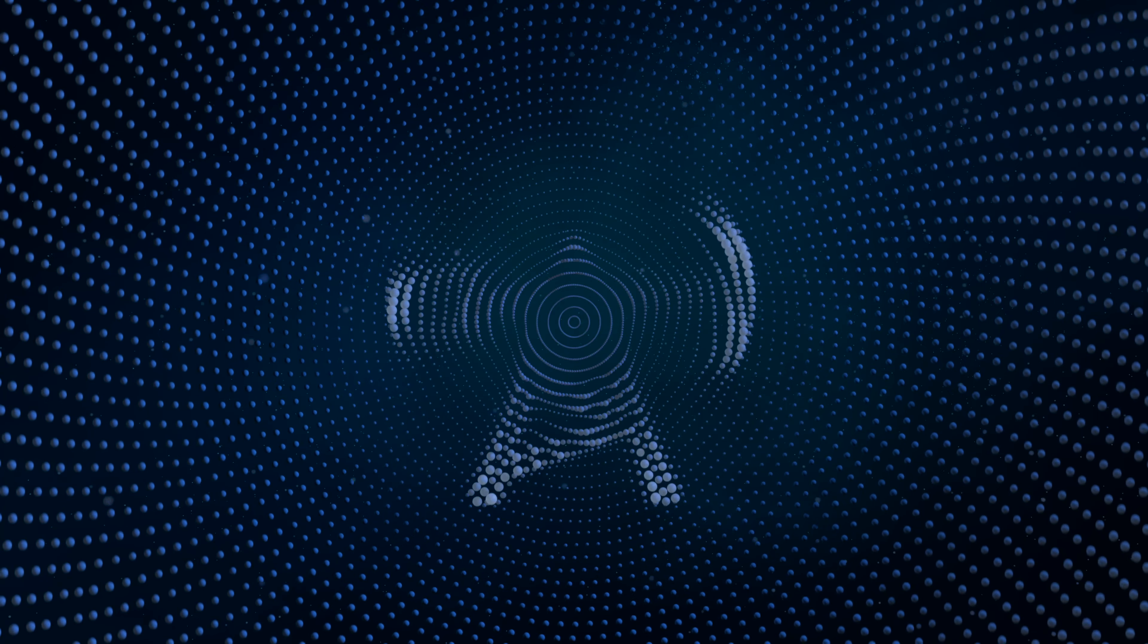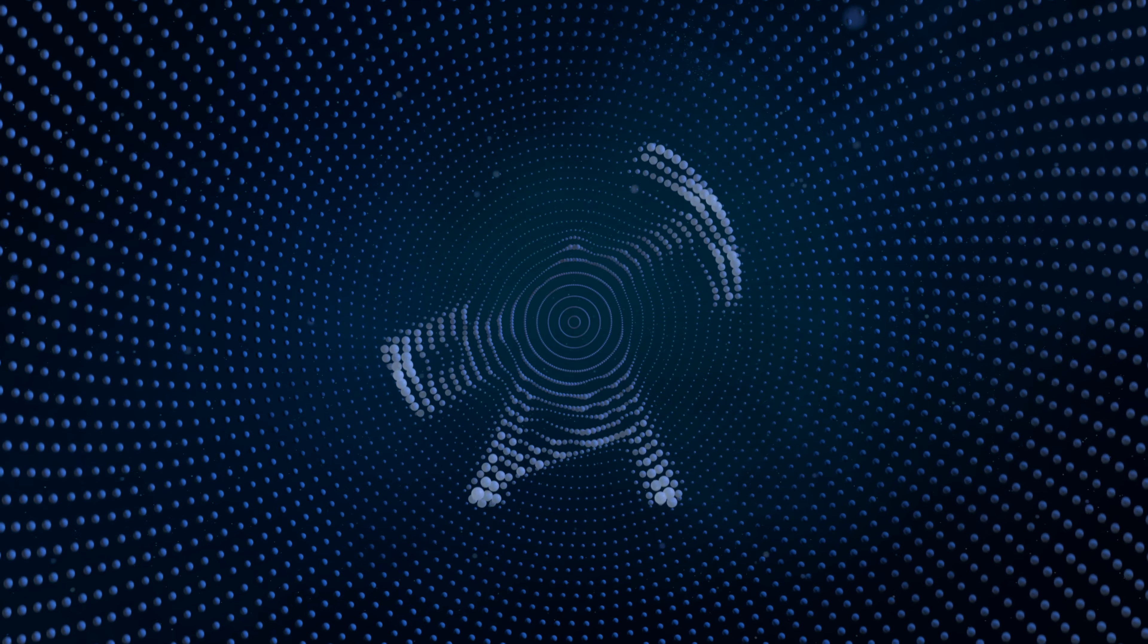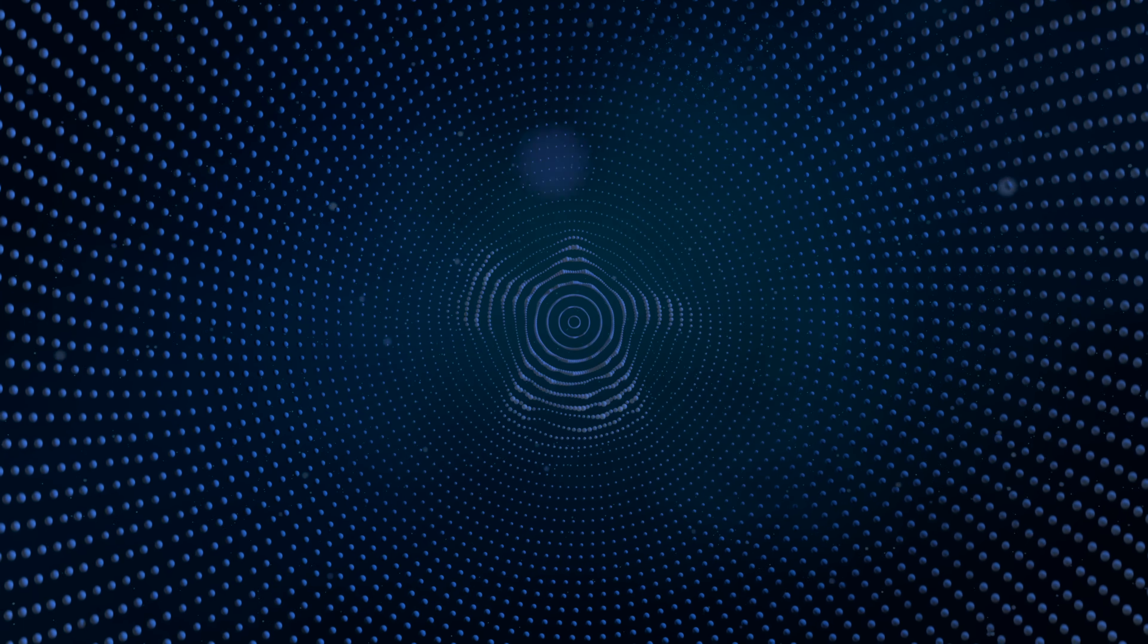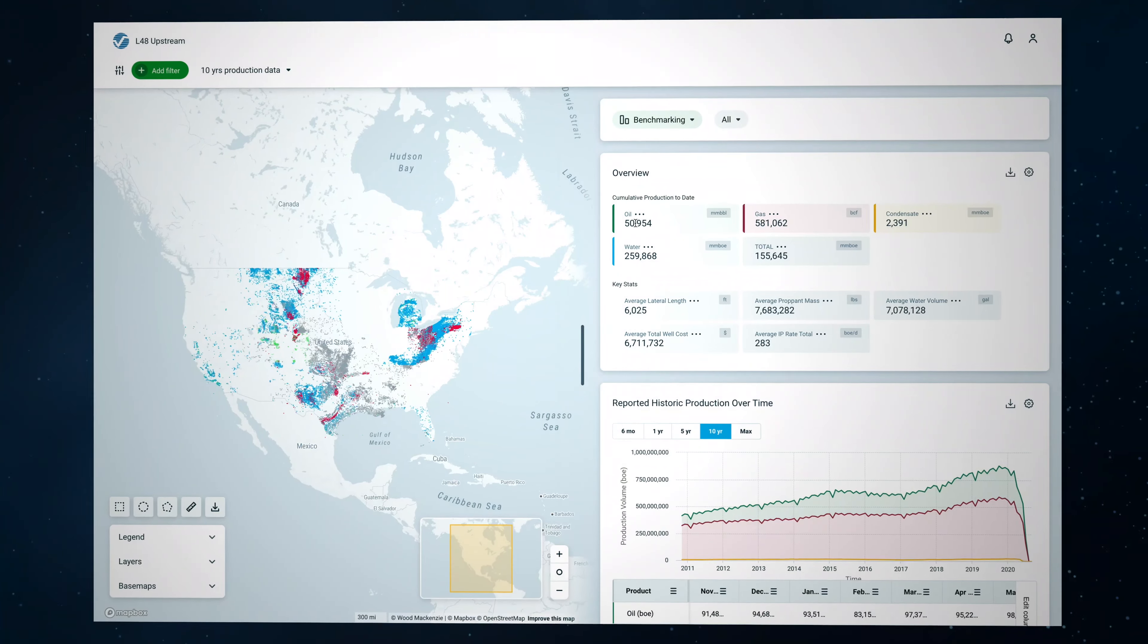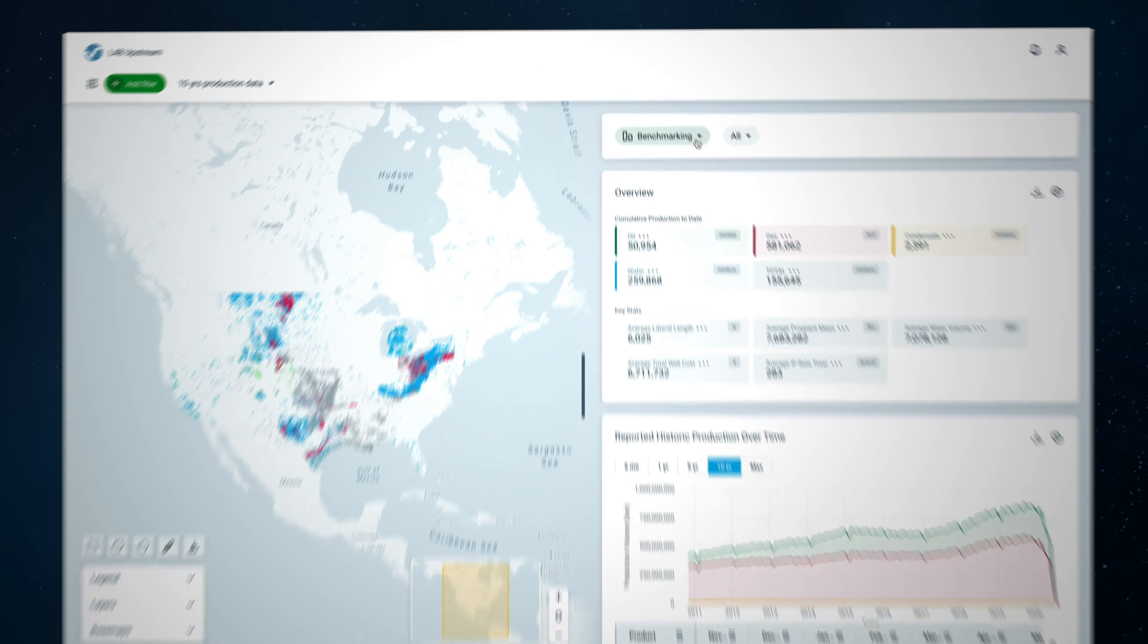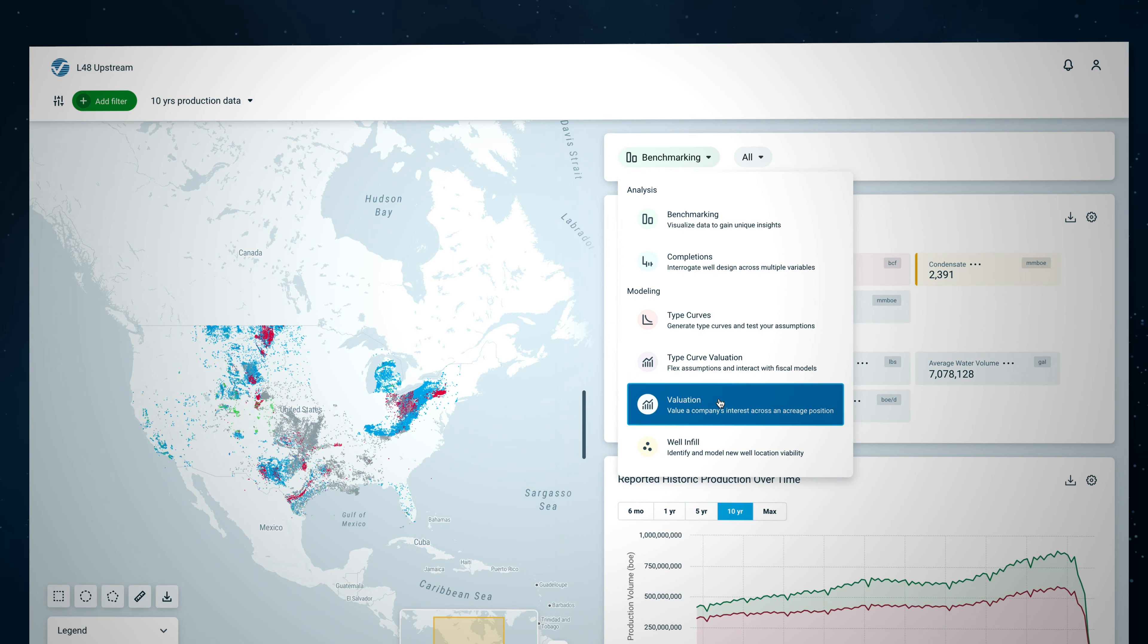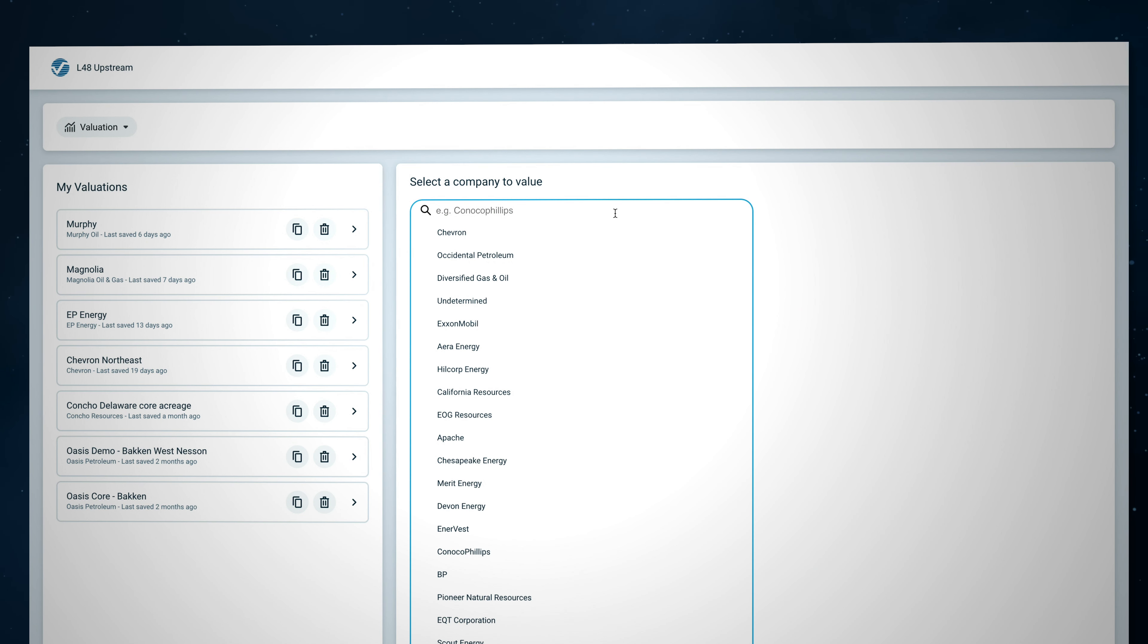With well and company data integrated into one easy-to-use tool, whether looking at a small acreage package or a multi-region company, spend less time wrangling data and navigating through convoluted models and more time identifying the right strategic fit for your portfolio.